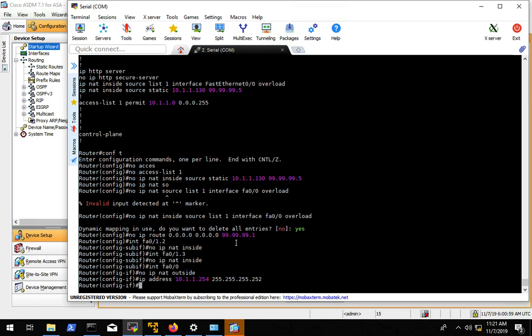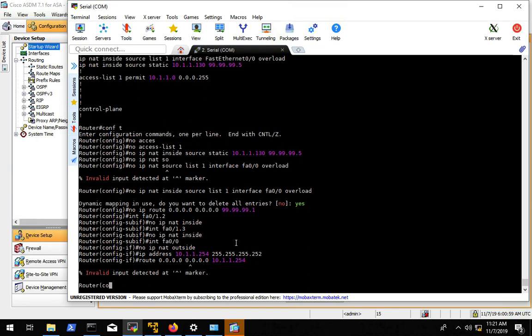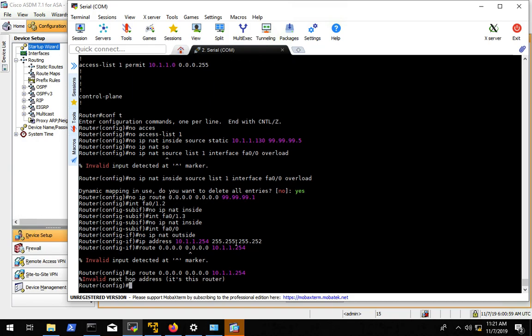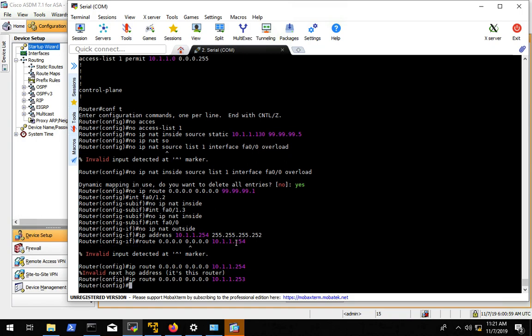And we now want to add, re-add our new default route to point to the ASA. IP route. And it's supposed to be 253. Awesome. So we look at what we did. We got rid of the access list. We got rid of the NAT commands. We got rid of the no IP NAT inside on the interfaces, no IP NAT outside on the outside interface. We changed the outside interface IP address, and we added a new default route. So I think that is all we need to do.